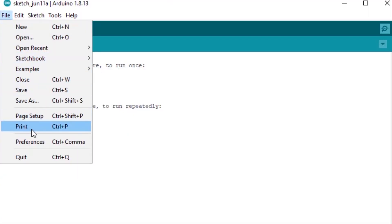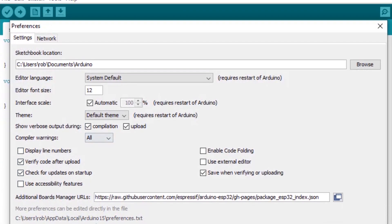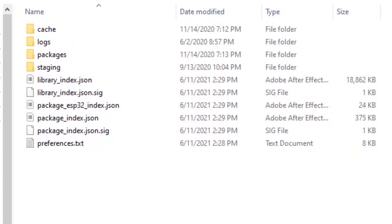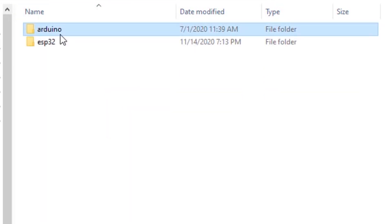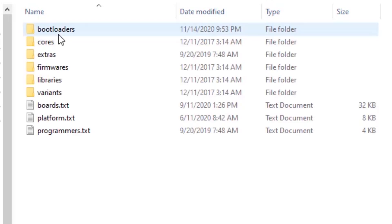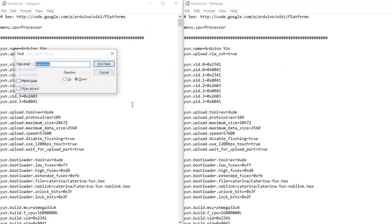First, we'll go to the file menu, preferences, and click on the preferences link at the bottom, which will bring us to the folder where Arduino keeps most of its setting files. We'll go into packages, Arduino, hardware, AVR, your Arduino version, and there's boards.txt. Now I'm going to open two copies of it so we can look side by side.